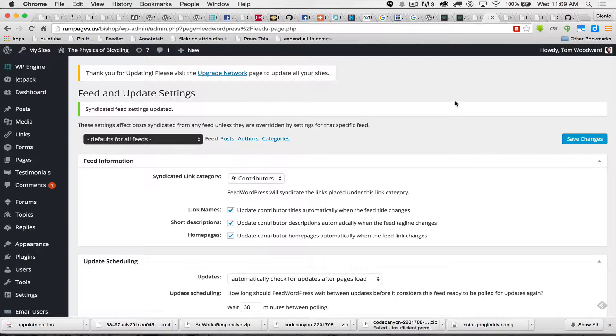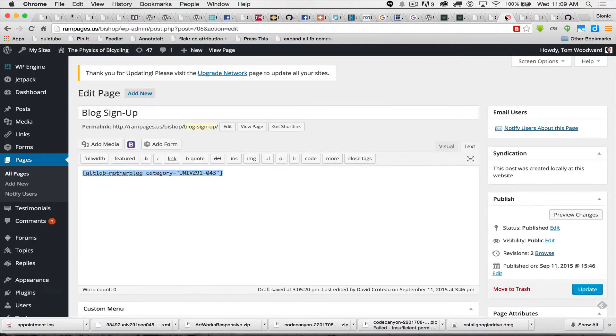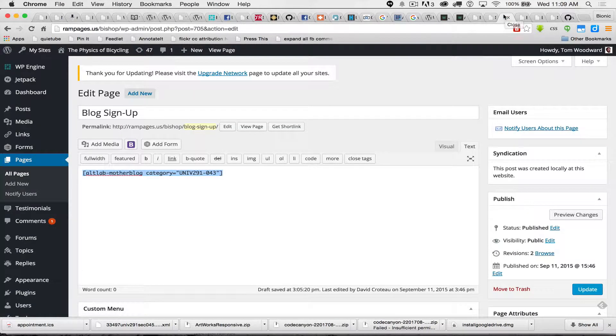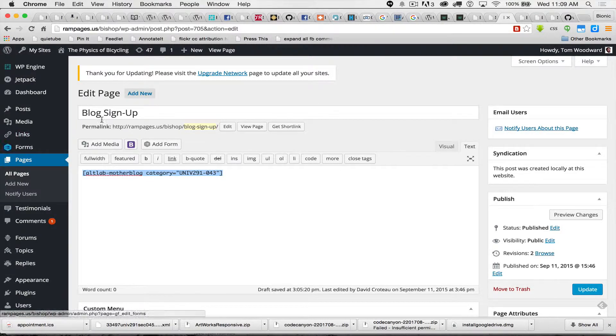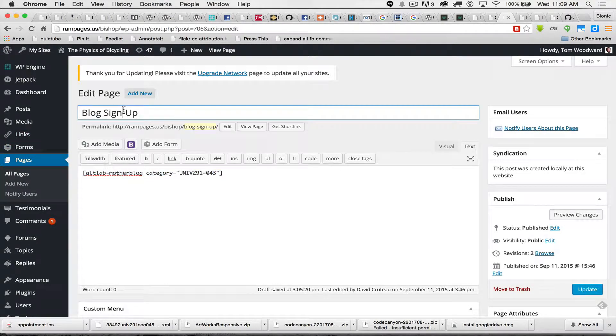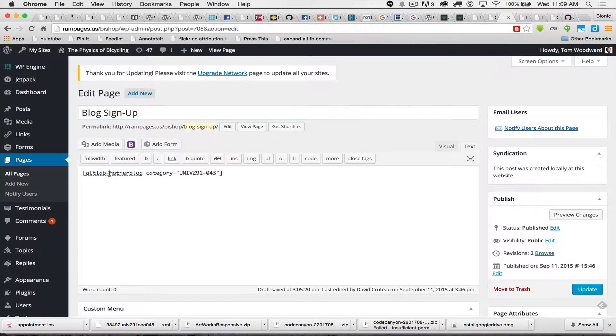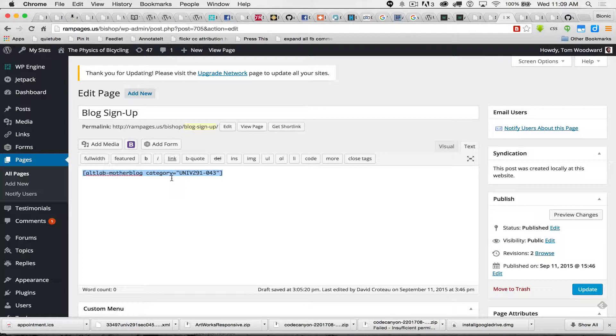So now that we've set that up, what we're going to do is create a new page. I've already created a page called Blog Sign Up. I've cut and pasted the default text in here. This is a short code. In this case, we're calling the class UNIV 291-043.